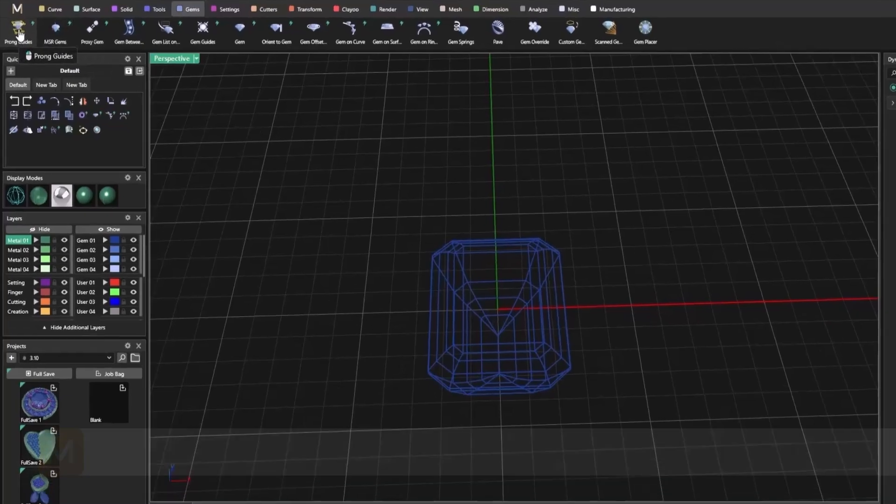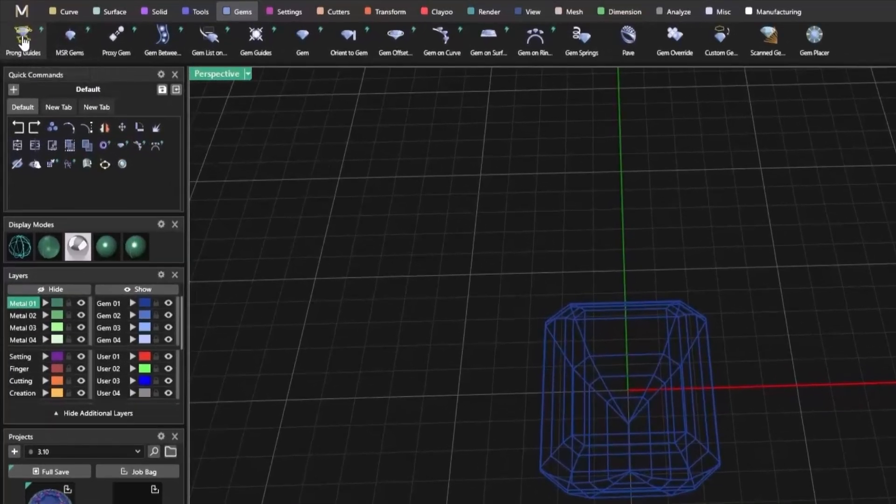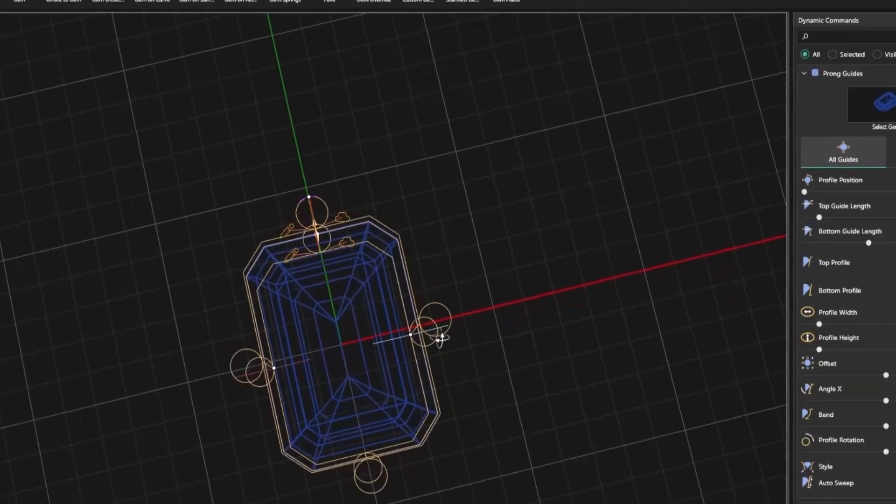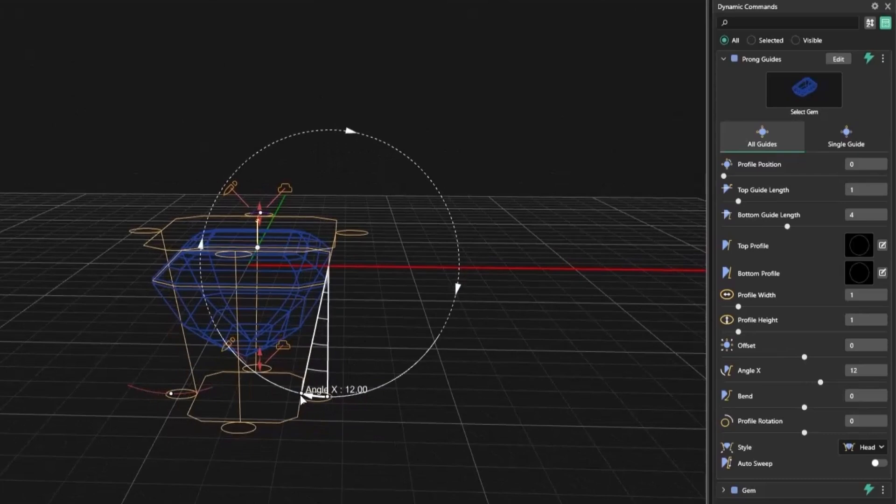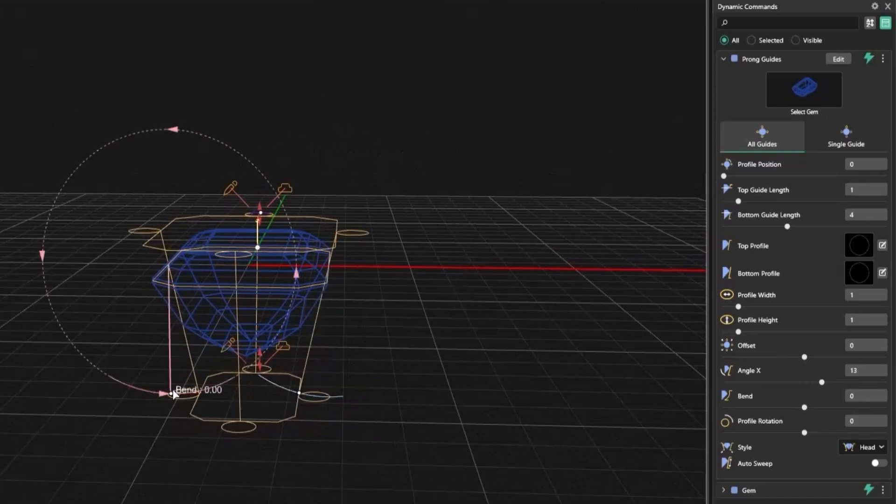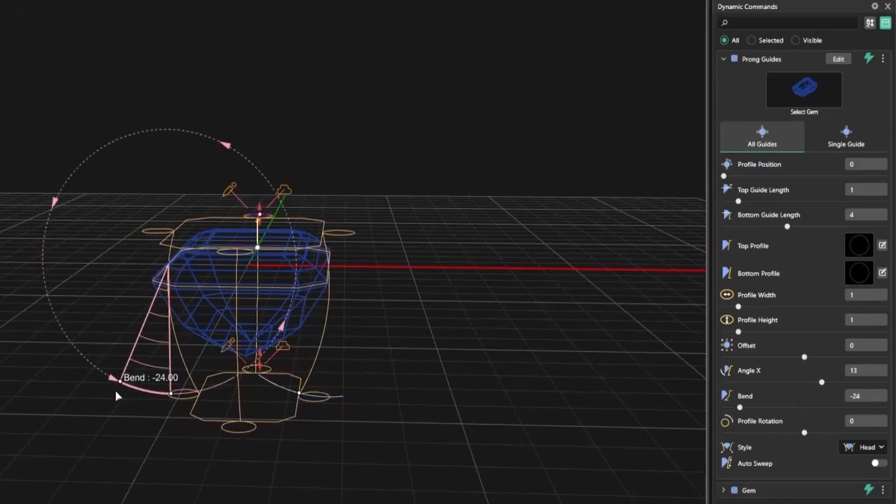To demonstrate, I'll place a gem and activate Prong Guides. The tool displays a wireframe view, showing the expected prong structure so you can visualize the layout before making changes.